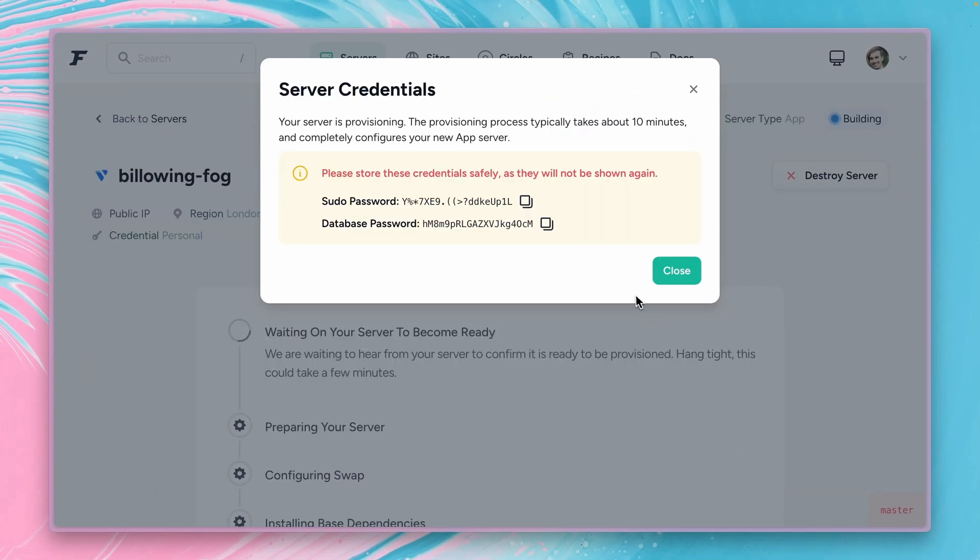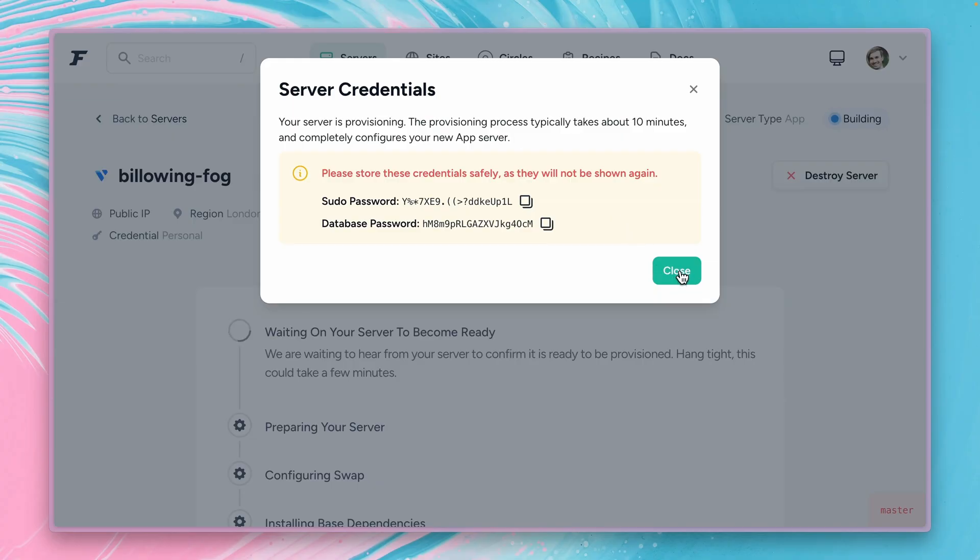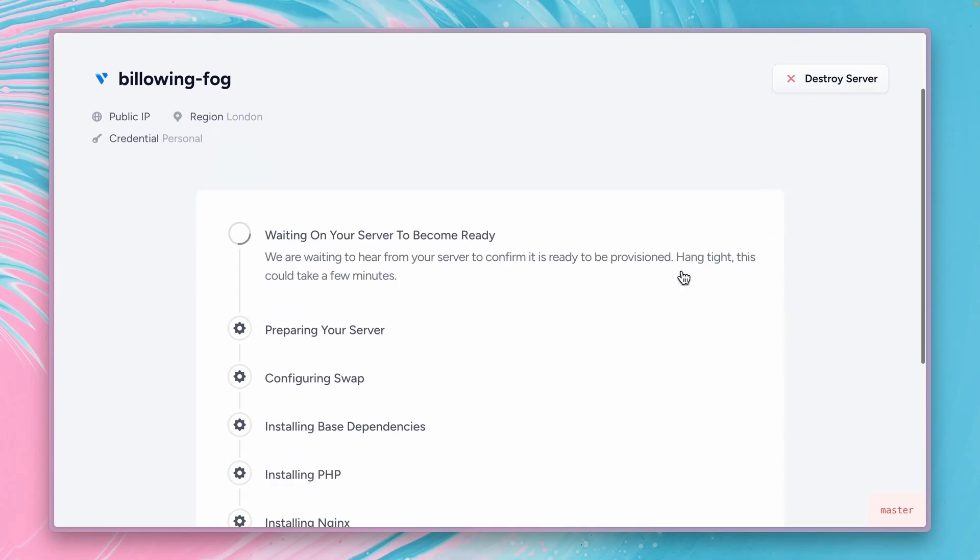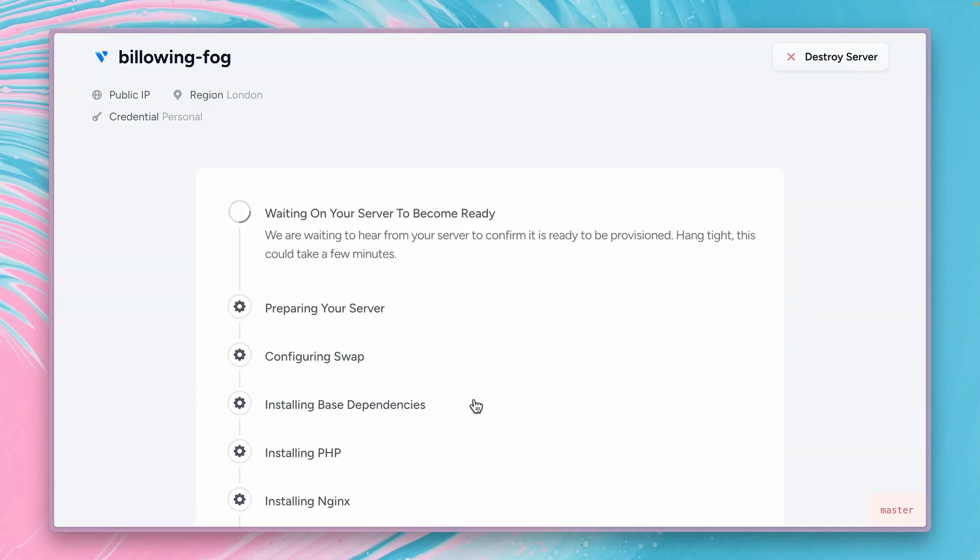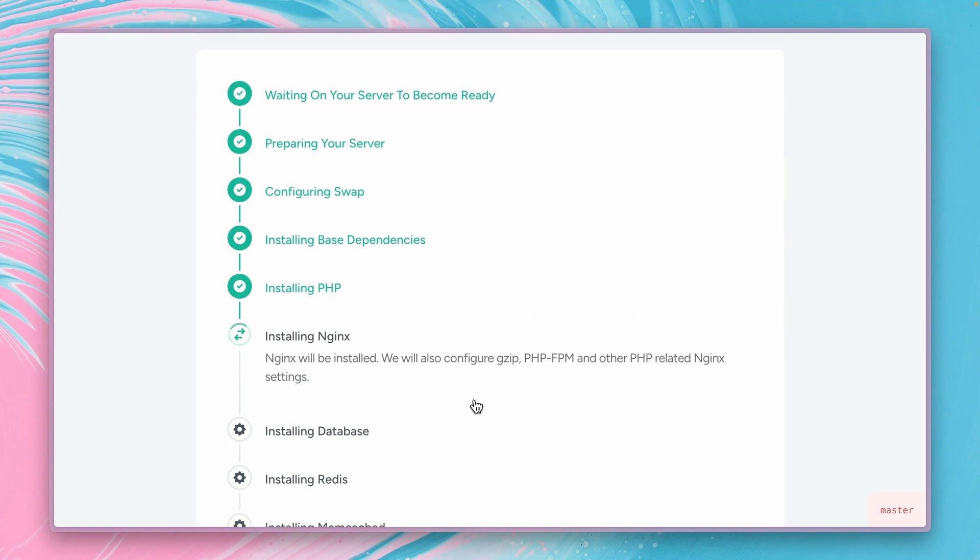Always good to make sure to copy the sudo password and the database password because you won't see them again. And let's close this here. And this now will take a couple of minutes for setting up our server. Preparing it, configuring it, installing and yeah a lot is going on here and this can take a few minutes but we're going to forward this.